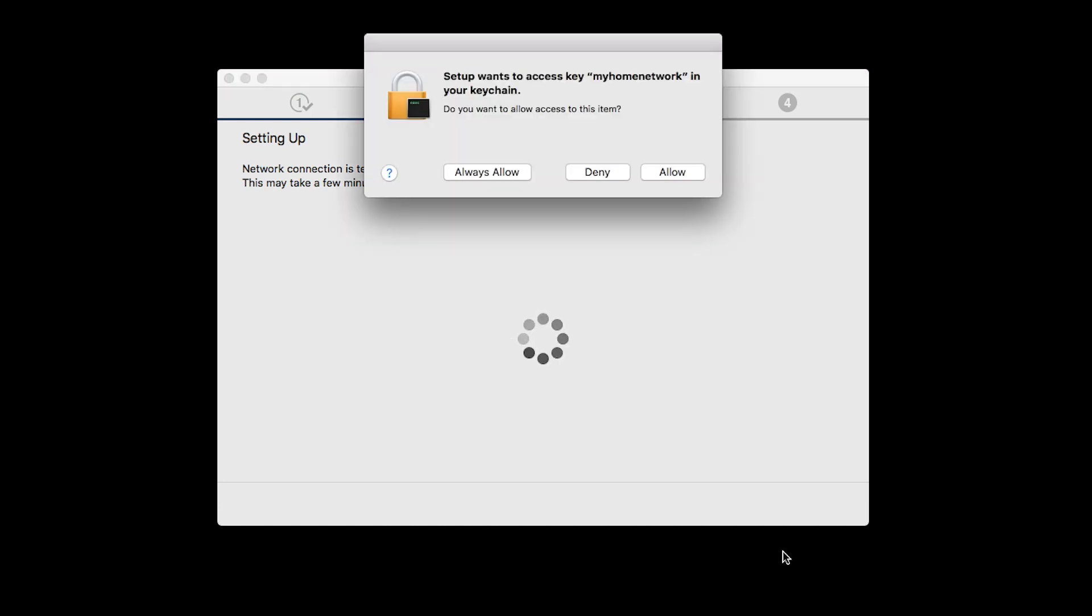A box will appear asking for access to the Wi-Fi password in your keychain. If you didn't save your password to your keychain, you'll need to enter it to continue. Click Allow to proceed.